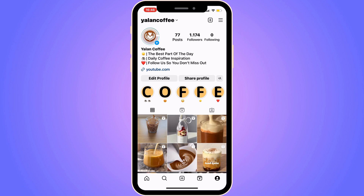The first step is quite simple — you need to go into your Instagram app and log into your Instagram account. Once you do that, you should be taken to the main Instagram page.